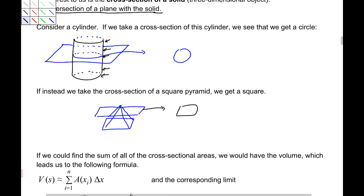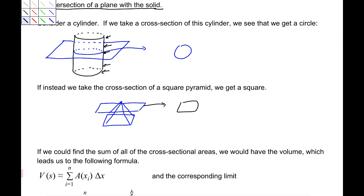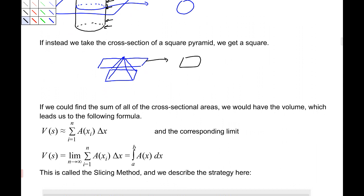That leads us to this formula. A(x) here is the cross-sectional area. The volume of this solid is approximately the sum from i equals 1 to n of the area times the change in x. If we take the limit on this, we end up getting something called the slicing method: V(S) is the integral from a to b of A(x) dx.